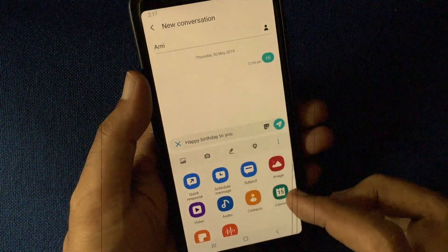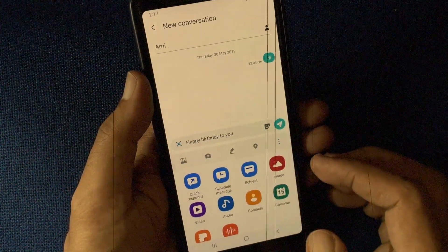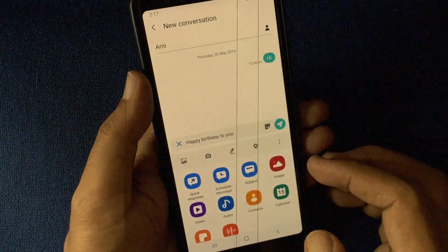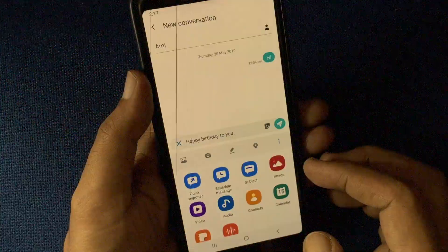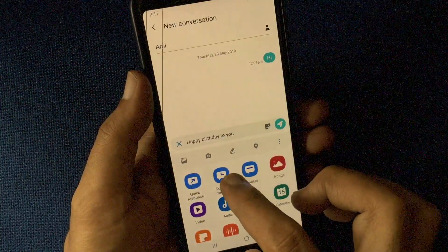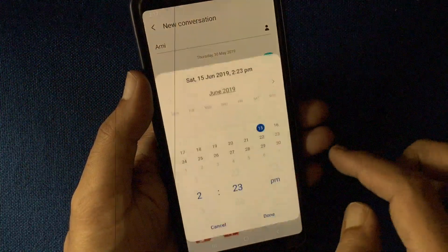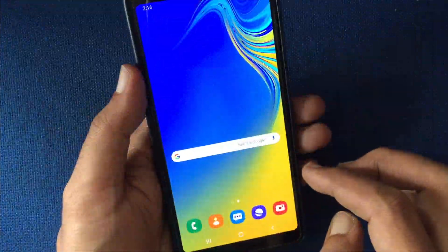Hello viewers. Today I like to show you how to schedule text message to send later with Samsung messages. Let's have a look.